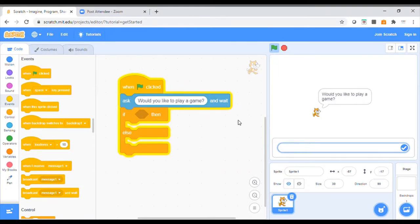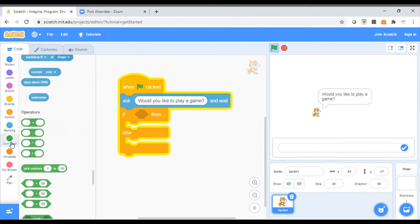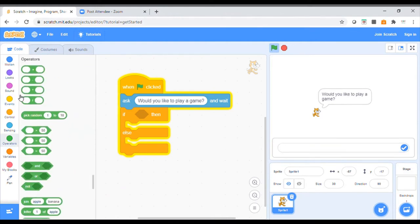Adding in that answer — we're going to go down to the operators block. Don't be scared of what they do because we can go through each of these buttons and have a look at the kinds of things they do. I'm going to use this block near the bottom here, this 'equals' one.